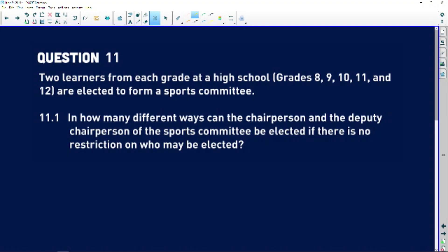Question 11 is still probability, but it's when we start looking at fundamental counting principles. So let's take a look.